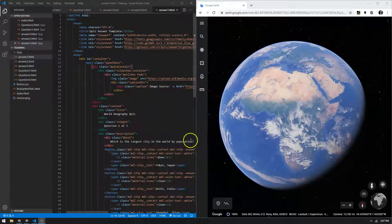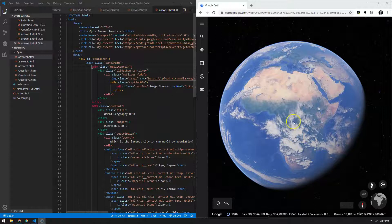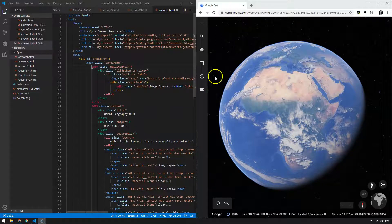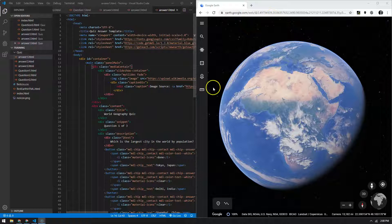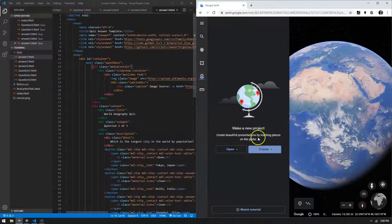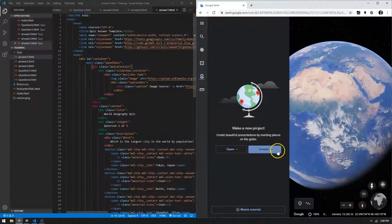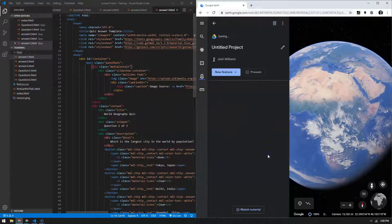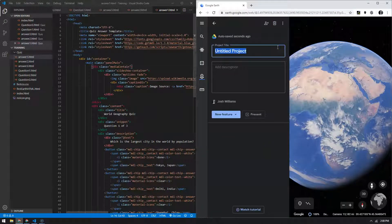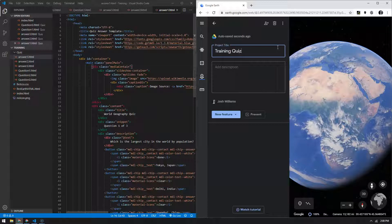Now that we've finished all of our customization for the questions and answers, we can go ahead and create our Google Earth. I already opened up Google Earth for web here and I'm just going to create a new project. So create project, title it whatever you want.